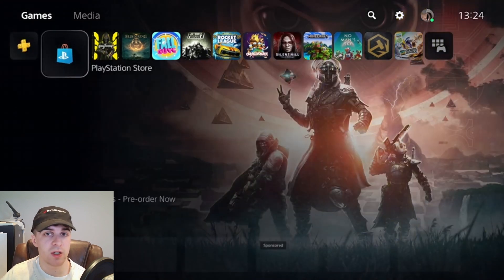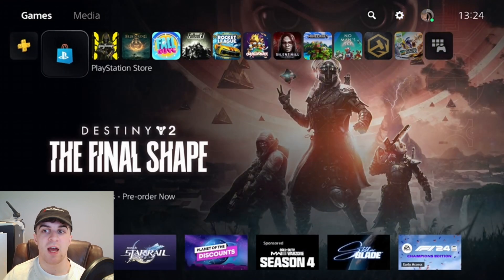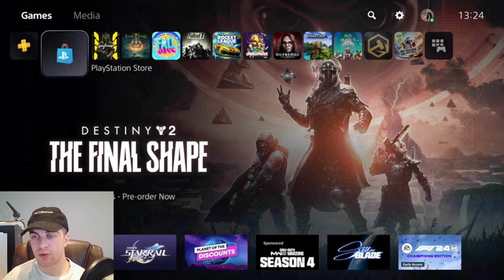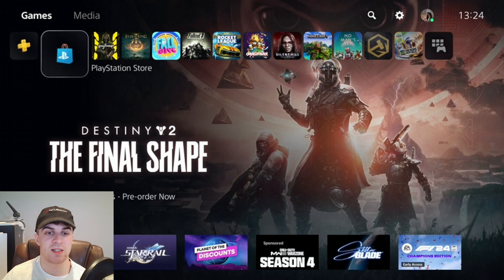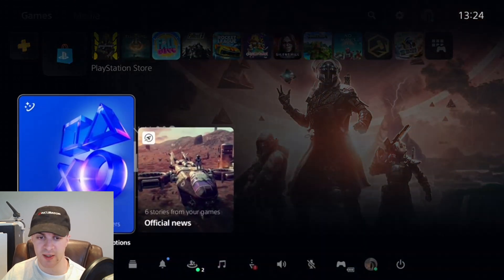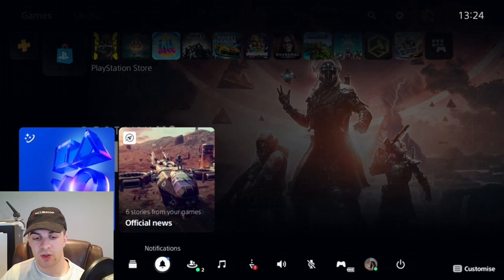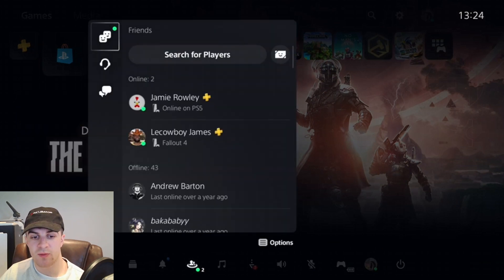First things first, I'm going to go to the chats or my messages as that's the easiest place. I'm going to press the middle button, which is the PlayStation button, and go down to where it says Game Base.